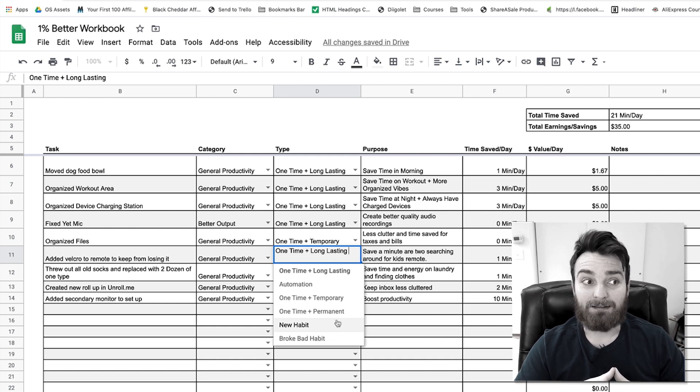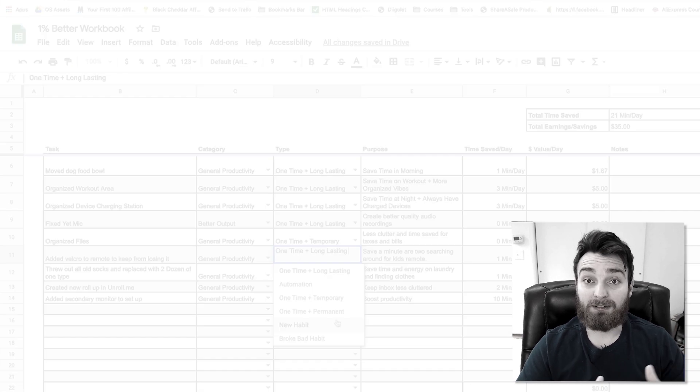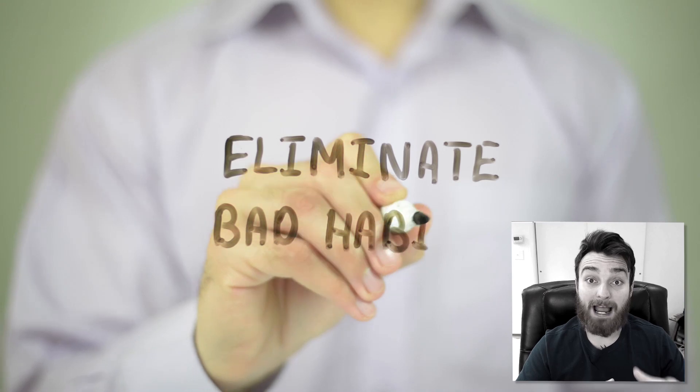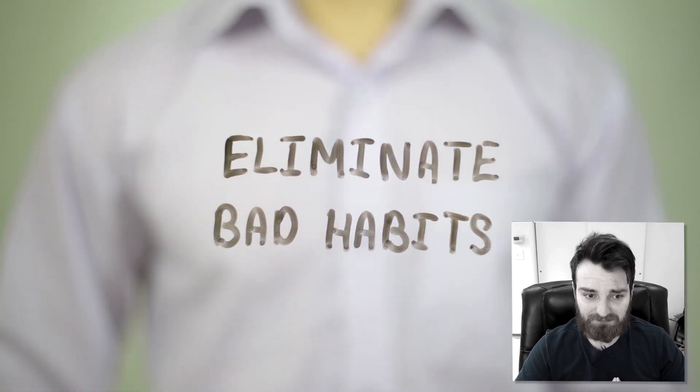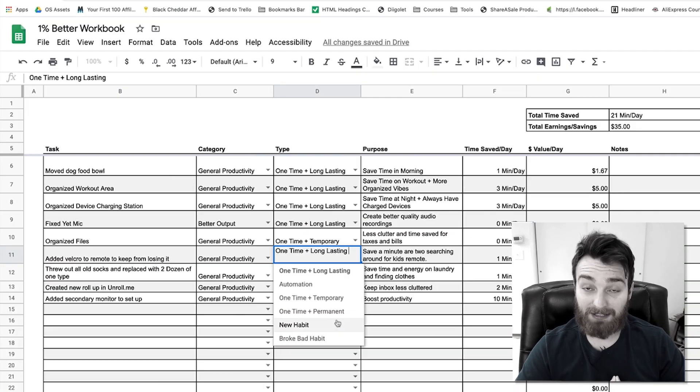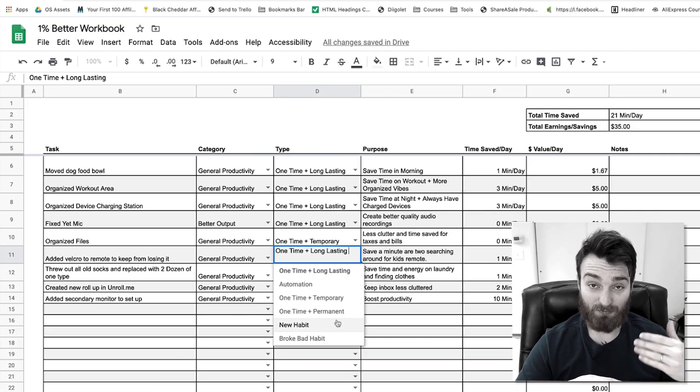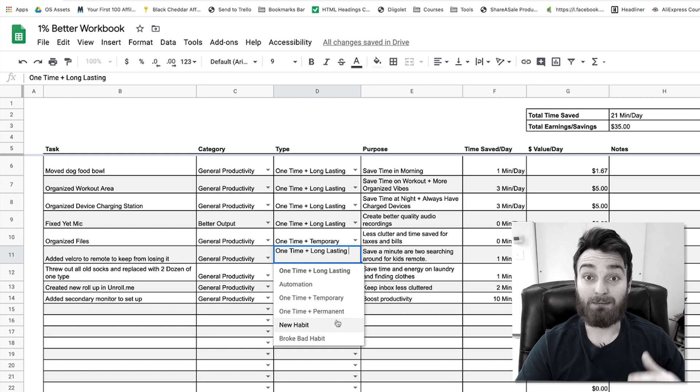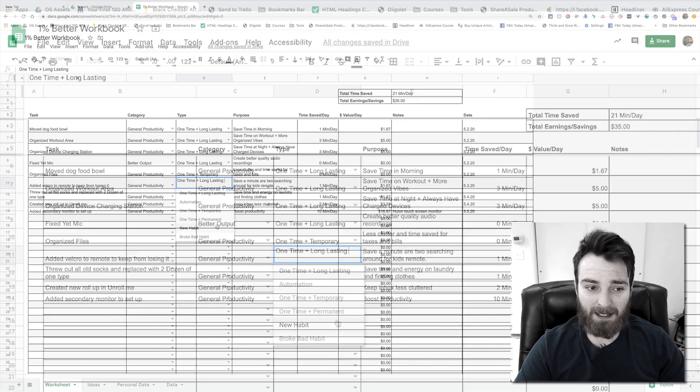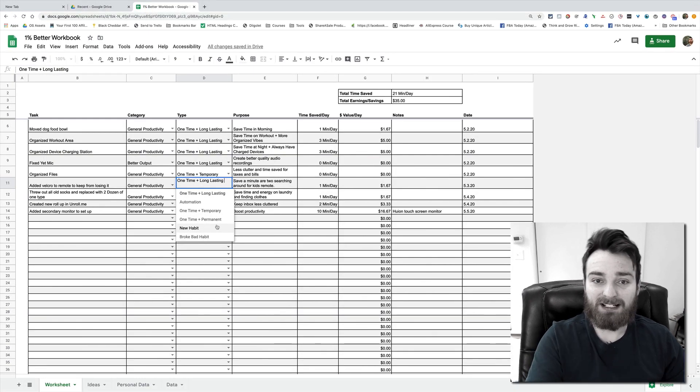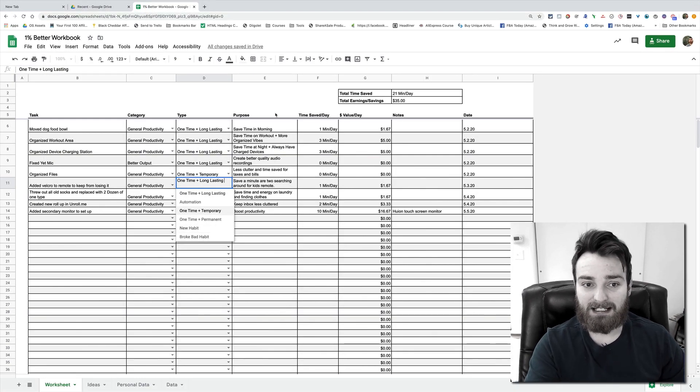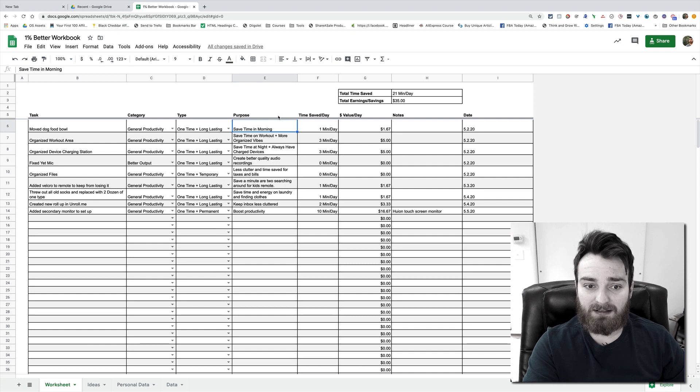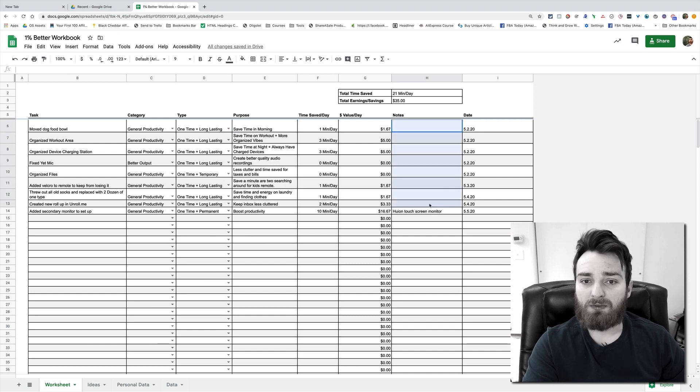Next we have broke a bad habit. Just as important. It's addition by subtraction. If you can break a bad habit, you can make yourself much more productive and one percent better every day, if not much more.